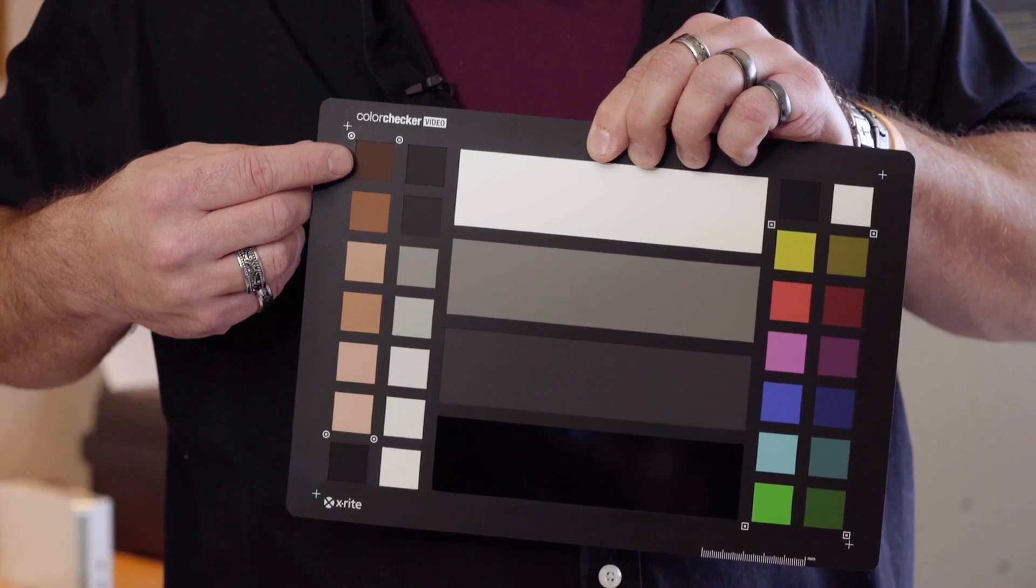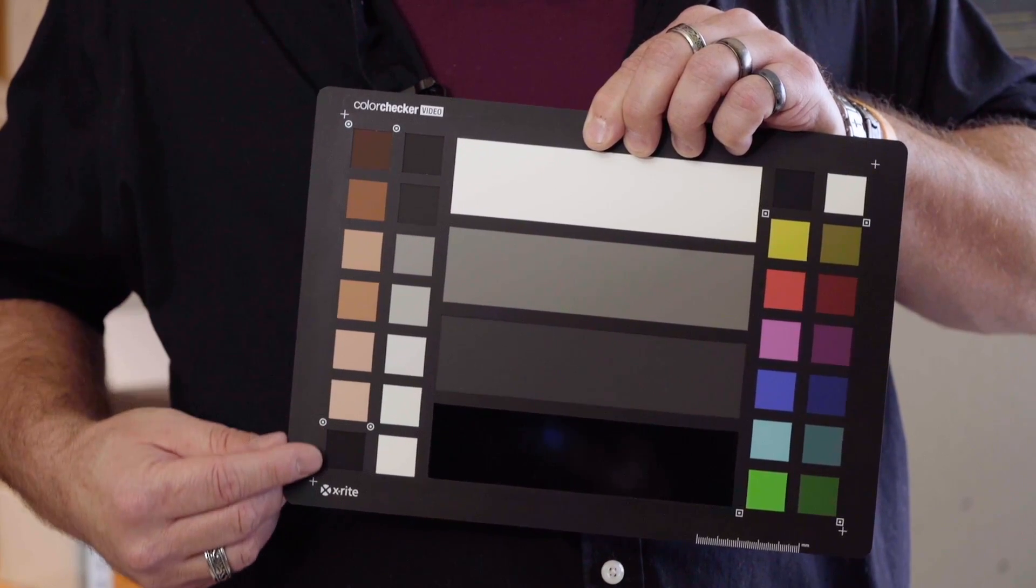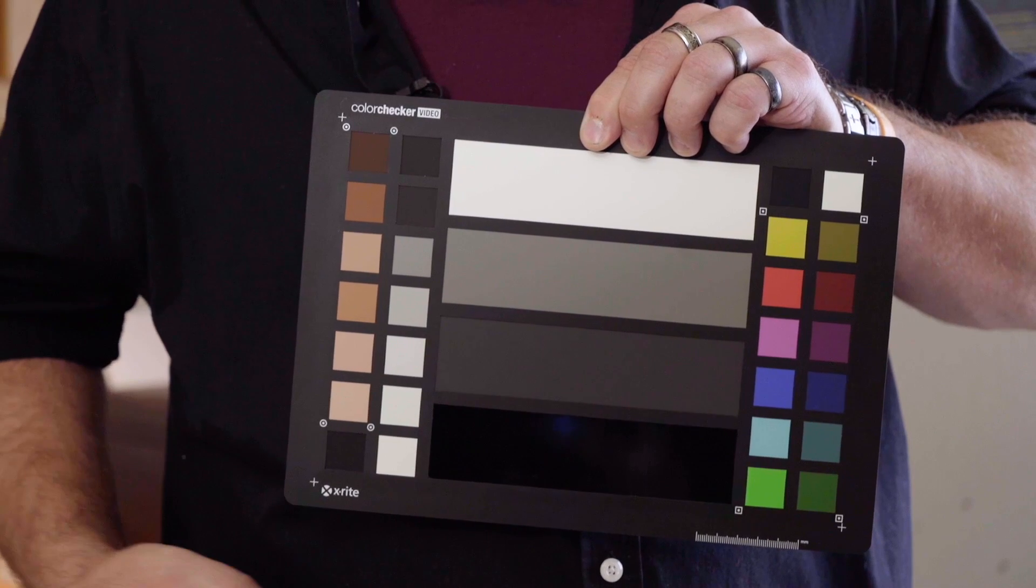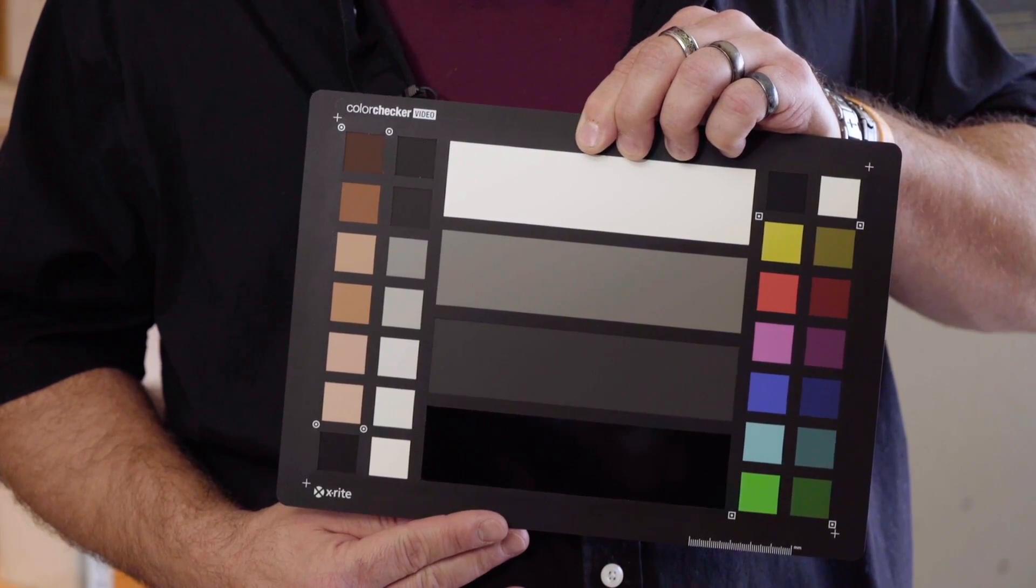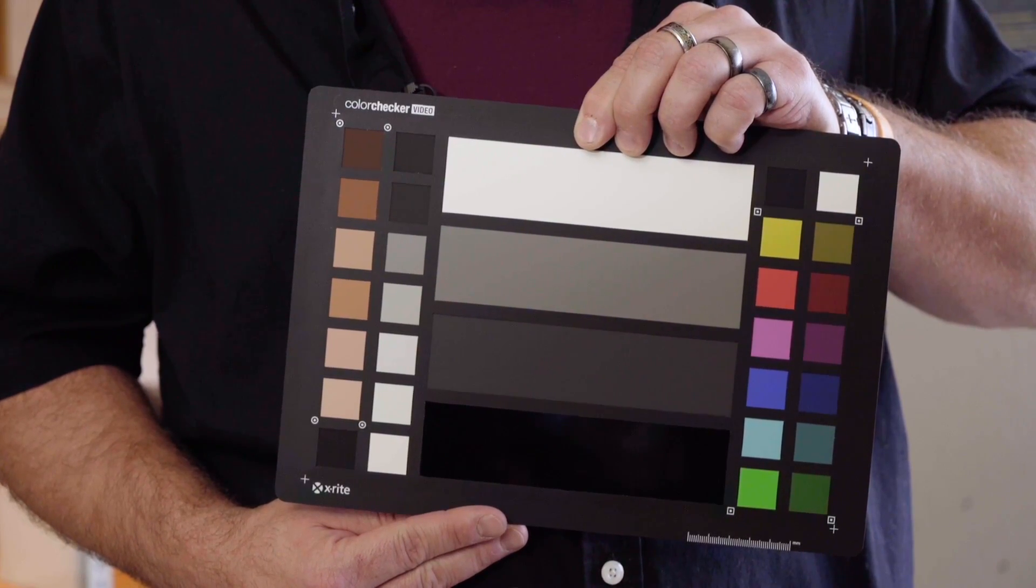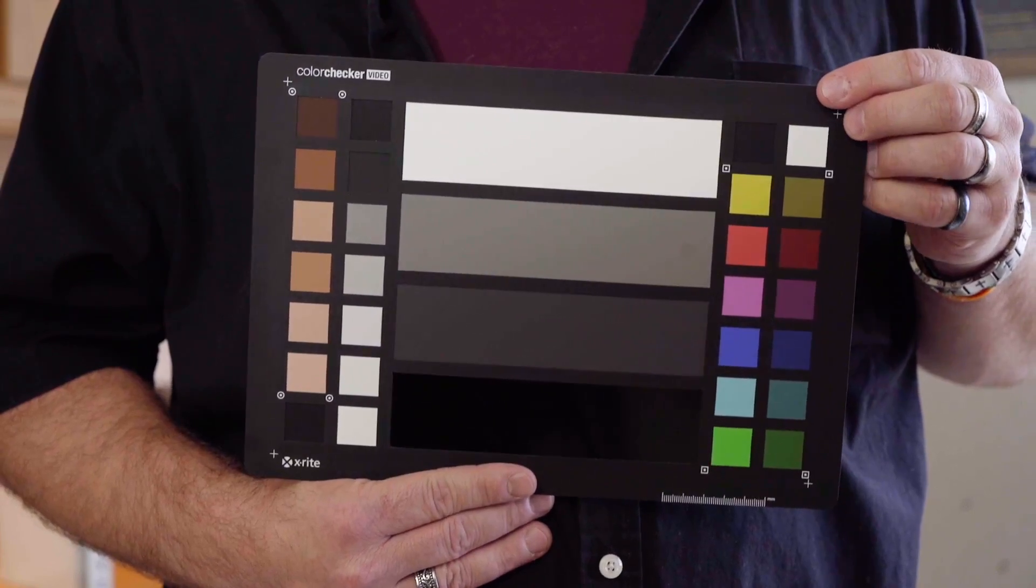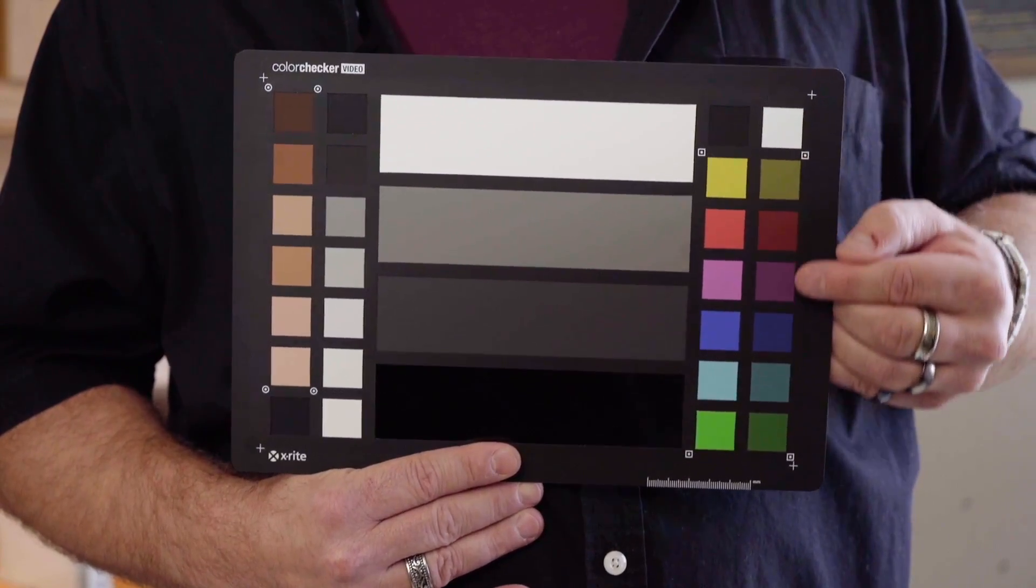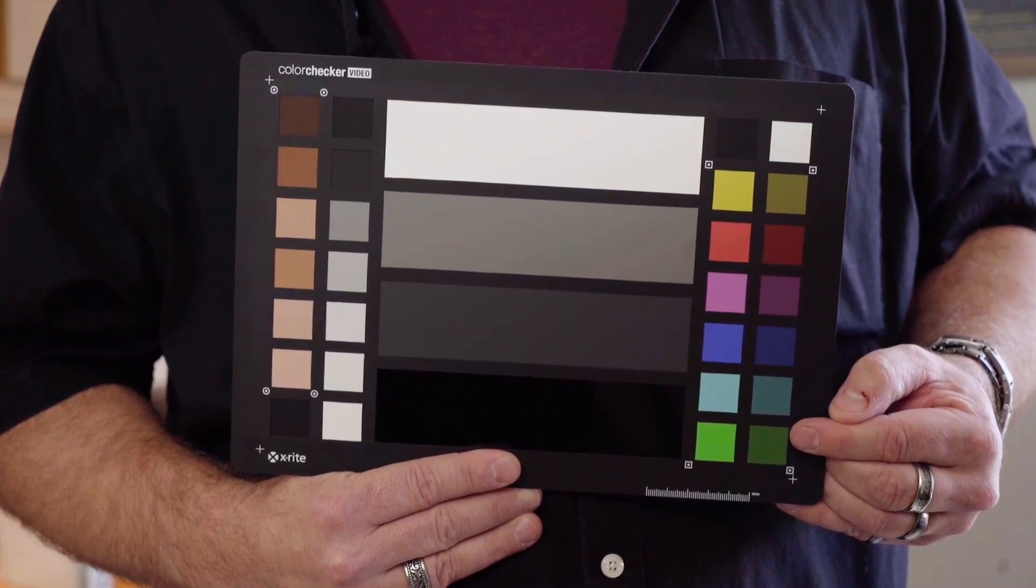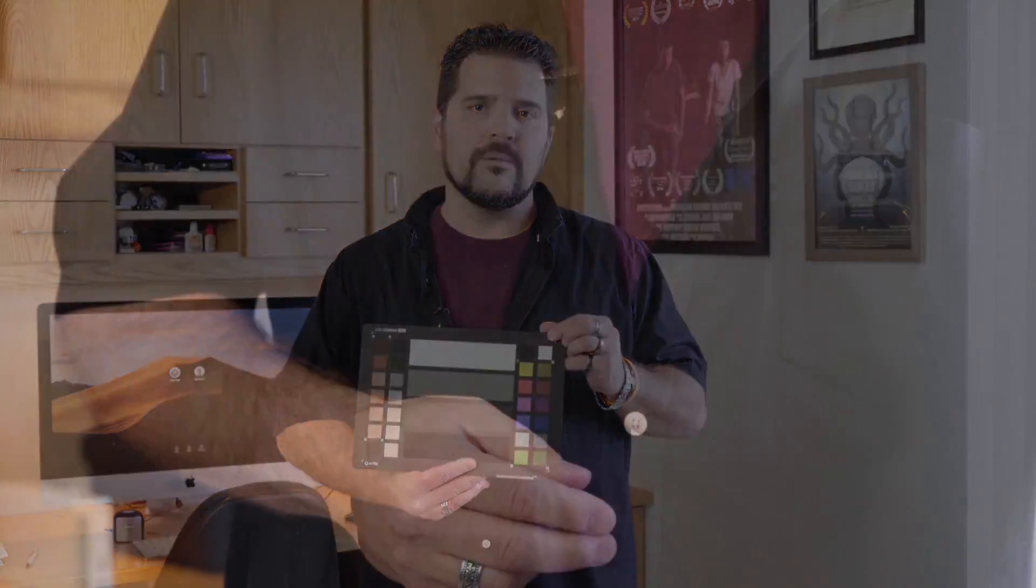On the outside edge are the skin tone chips. These are scientifically color balanced from light to dark with some minor undertone variations. On the other edge we have saturated and desaturated chromatic color chips for use in conjunction with the vector scope in your editing or color grading software. We'll get to these more when we get into post production.